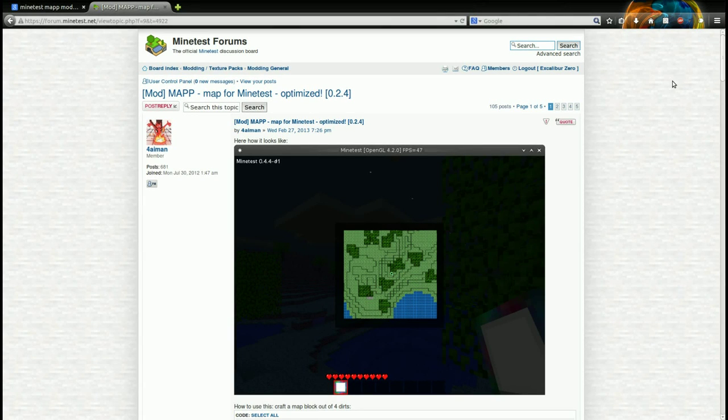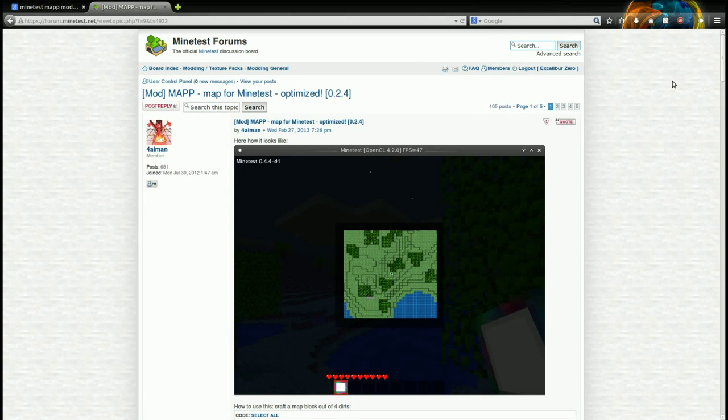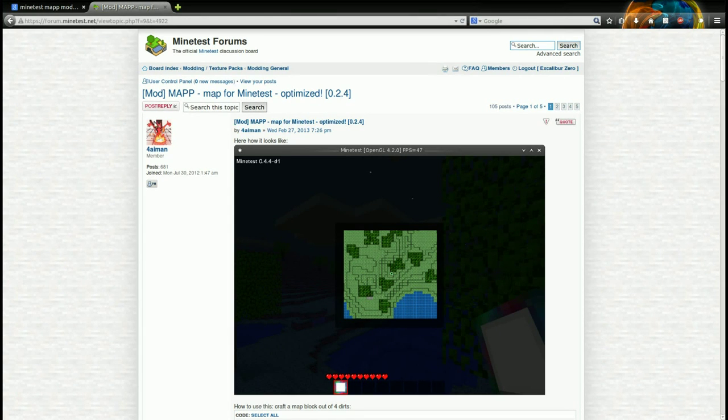This is Excalibur Zero here for Minetest Mod Showcase. Today I'll be showing you the map mod for Minetest.